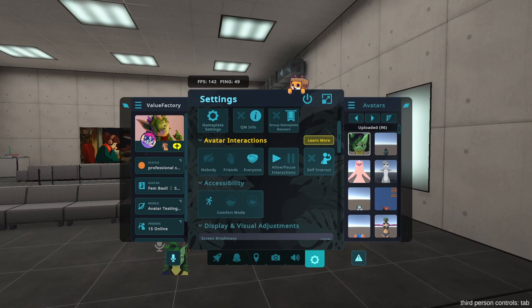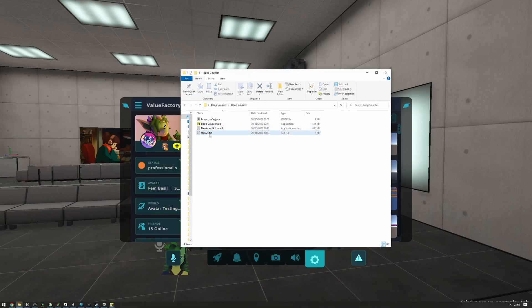That's pretty much it. You can find more information in the usage.txt file right here. Have fun!